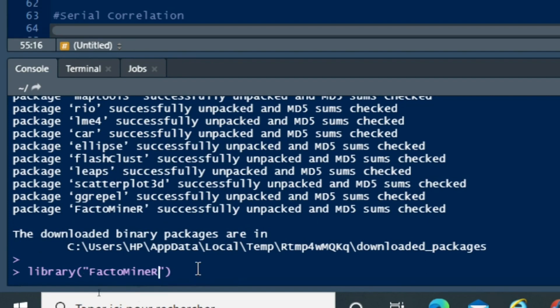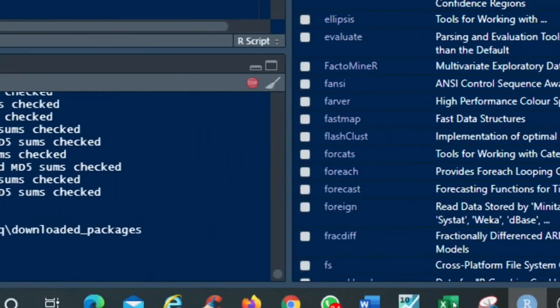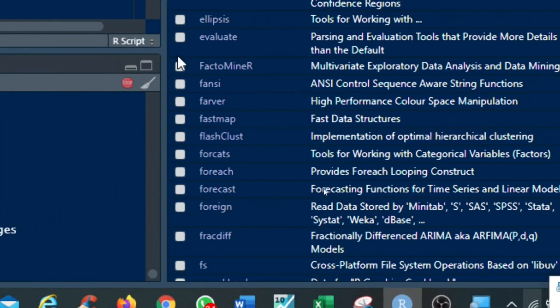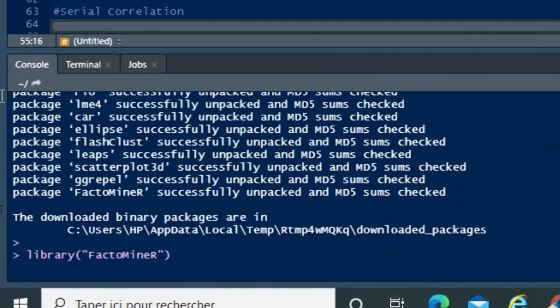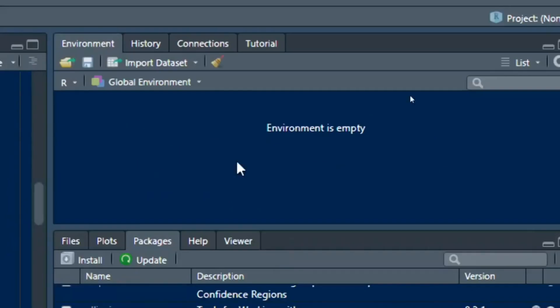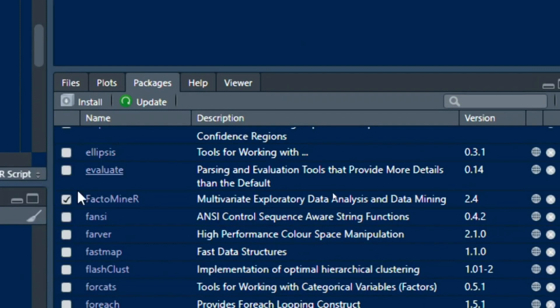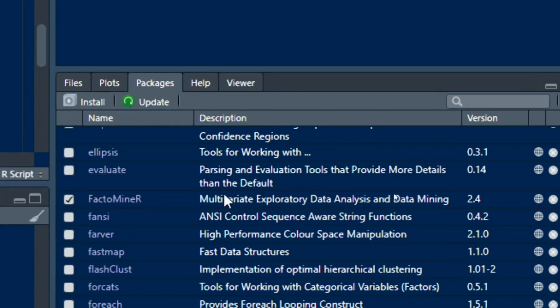Then click on OK and you will see that your package FactorMineR will be selected among the packages that are usable. You can see there's a warning message - the package FactorMineR has been restored with the R version that is given, and you can see that FactorMineR is now selected and you can use it to run multivariate exploratory data analysis and data mining.